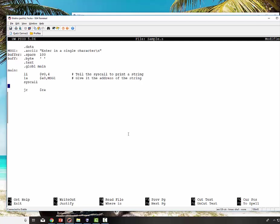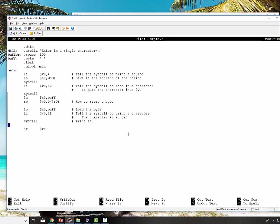So here is the code to read in and print out a single character. A little different. I have to load immediate 12 into v0, and that tells syscall to read in a character. It actually puts the character read in back into v0. So that's where it's at. So to store it, what I do is I load the address of the buffer into s0, and then I use the sb, which is store byte, v0 into that location.